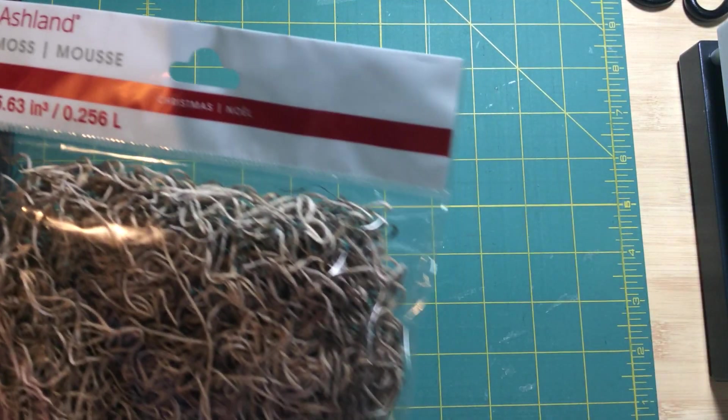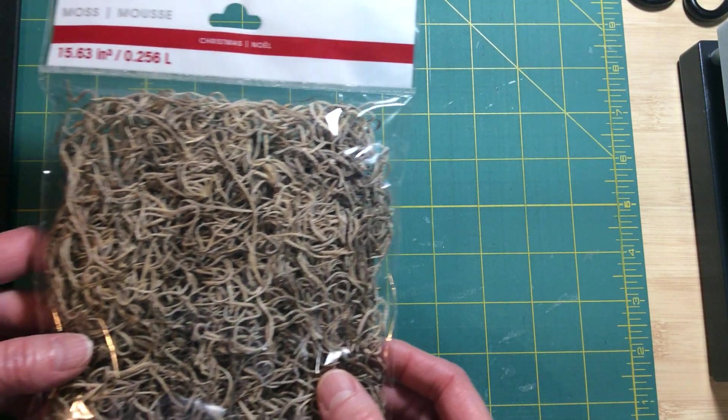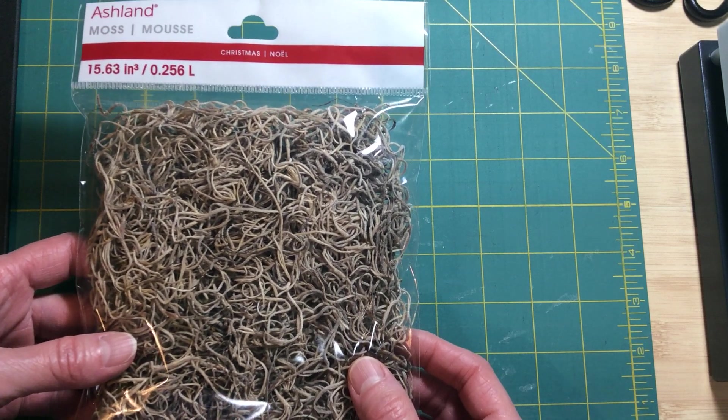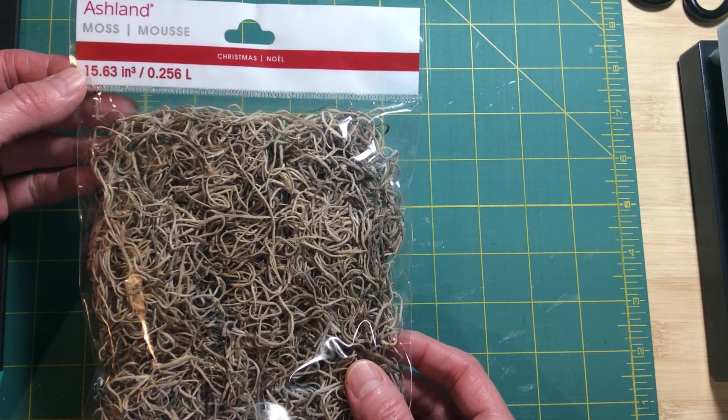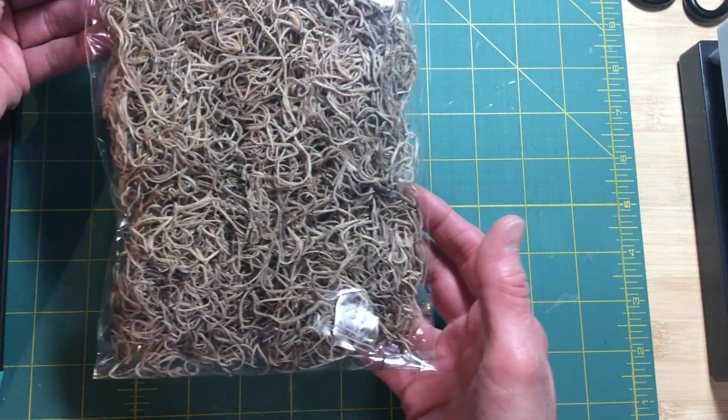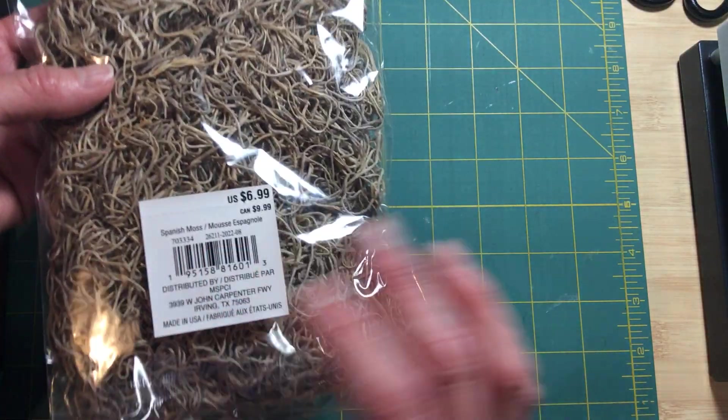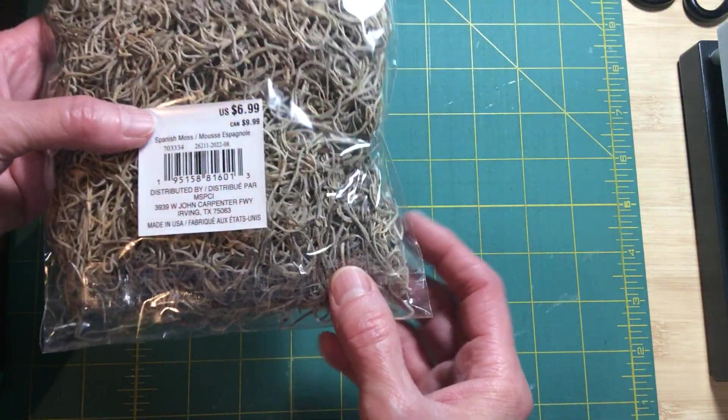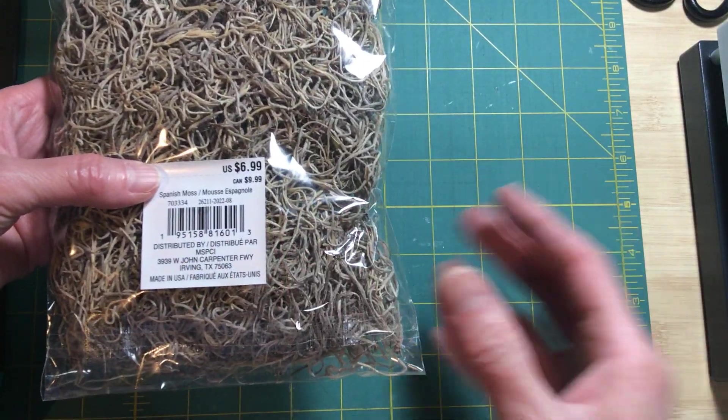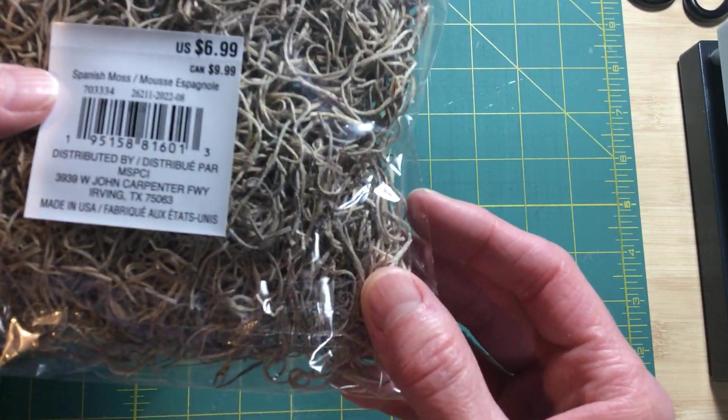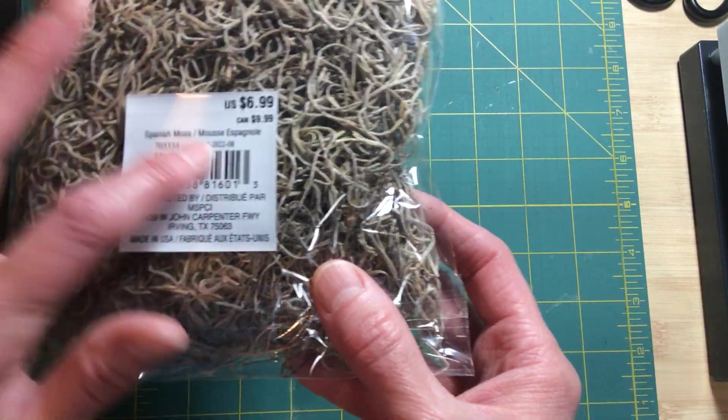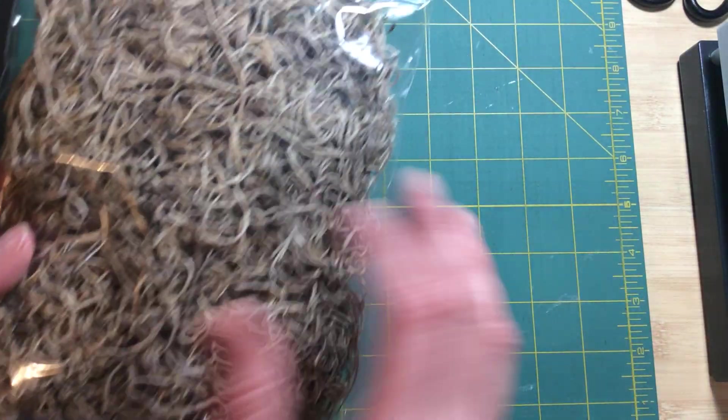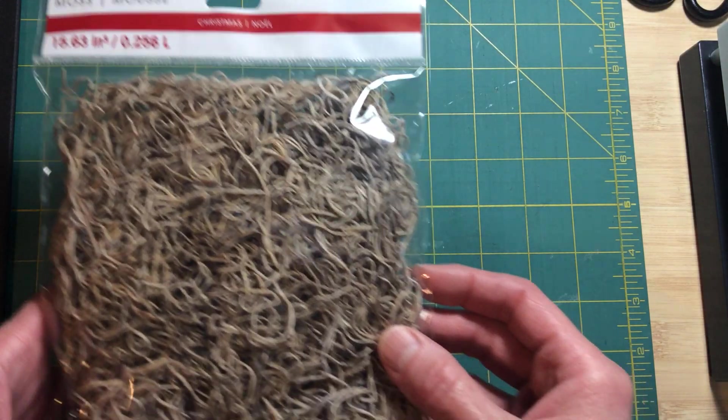Something in this box smells good. Ashland moss. Here, that's kind of neat. $6.99 if you do all the greenery type crafting, this is Spanish moss. $6.99 was the regular price on that.